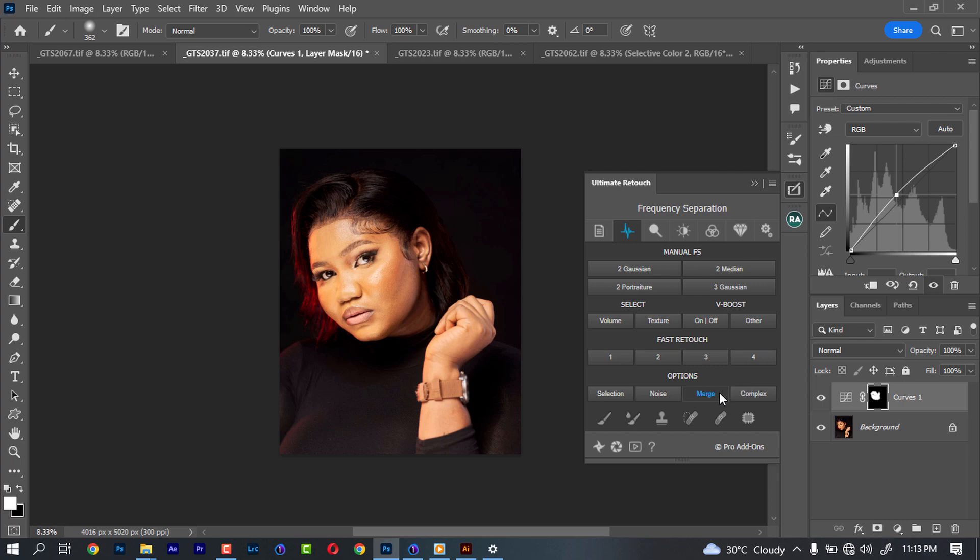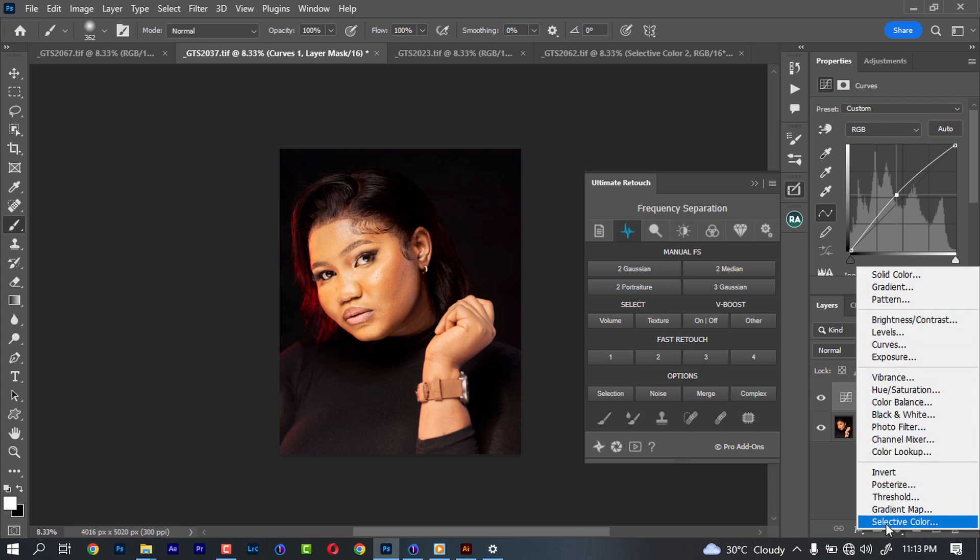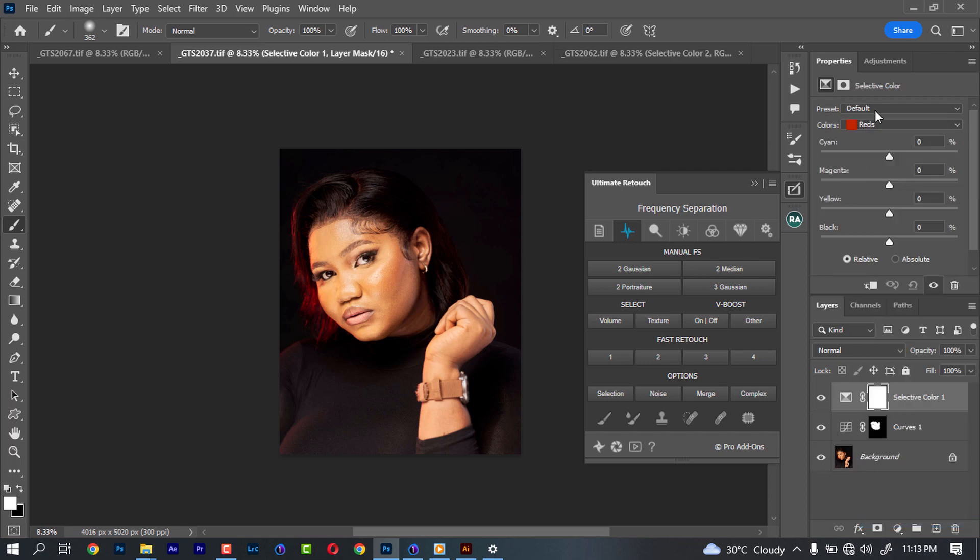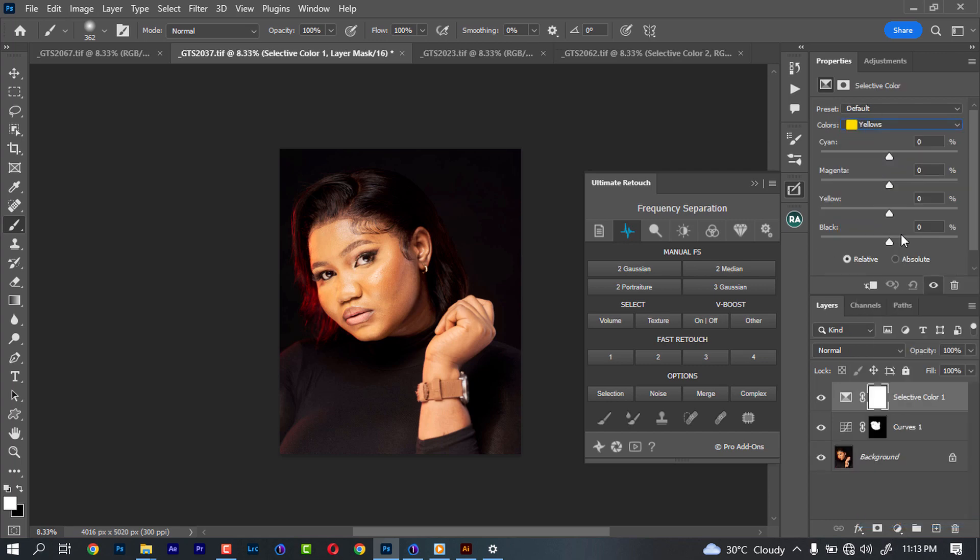I think the brightness on our face is okay for me. Then I'm going to reduce a little bit of the yellow.